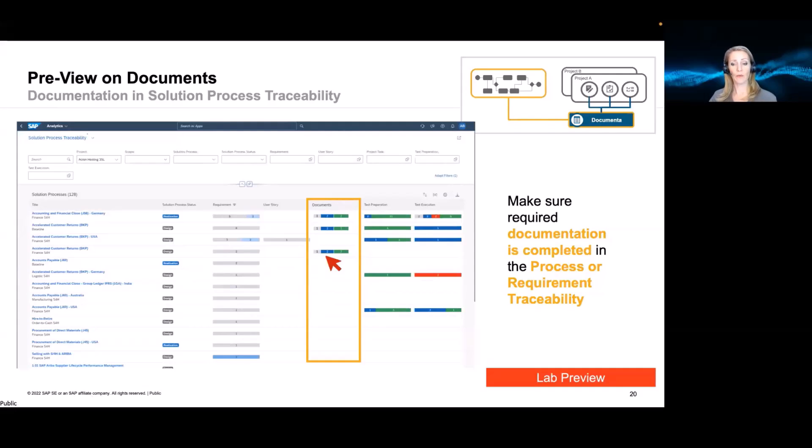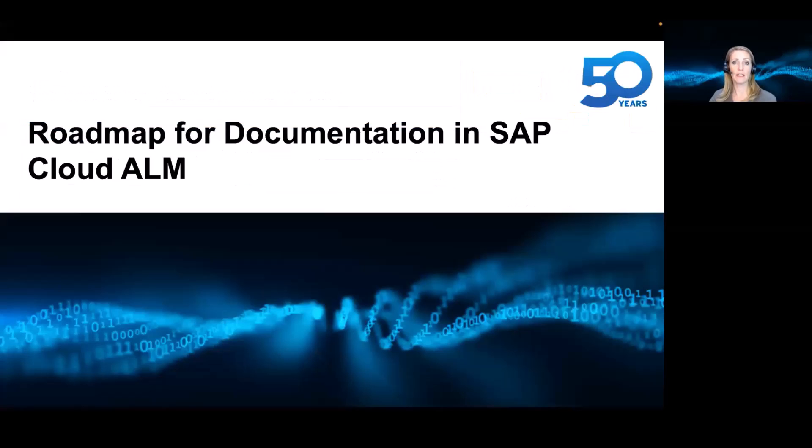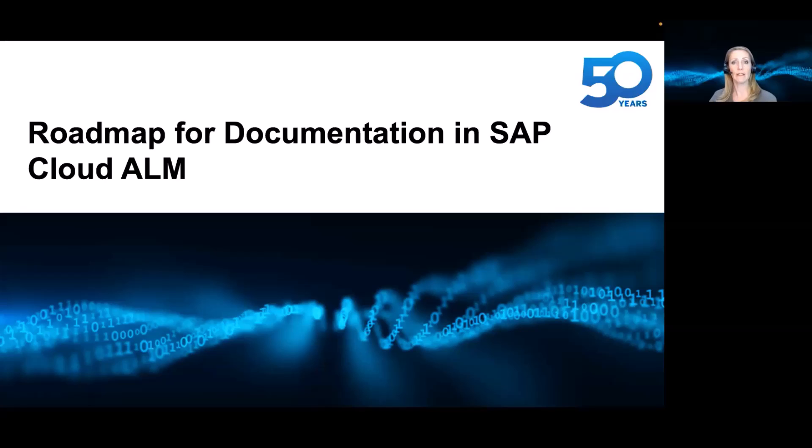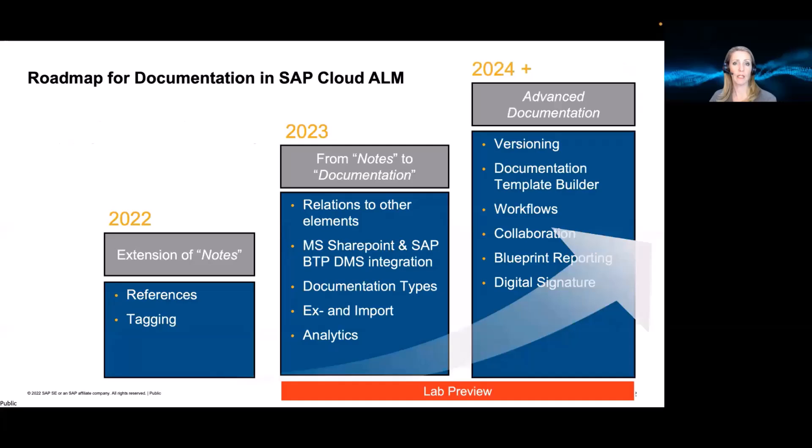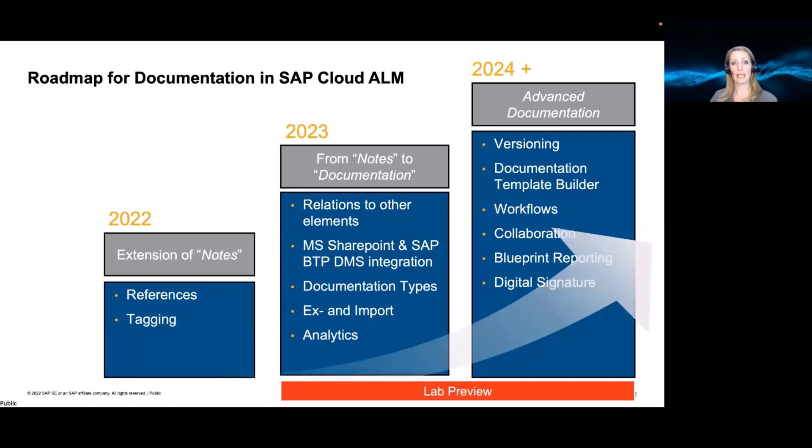Okay, so there's a lot that we have in plan. More information will be released as part of the new functionality when it becomes available. But let's look at the roadmap. What can you expect for this year? And what can you expect beyond 2023? So as I mentioned before, we already introduced some extensions to the notes, the referencing, and the tagging.